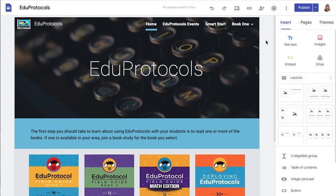To add editors to your website, click on the Share with Others icon that looks like a little person with a plus sign.